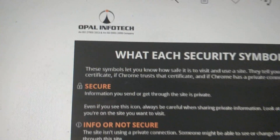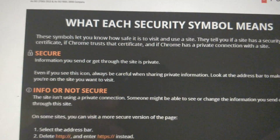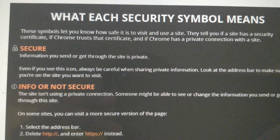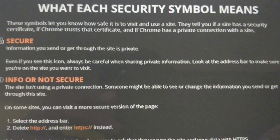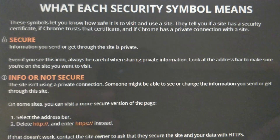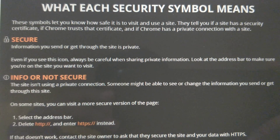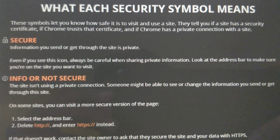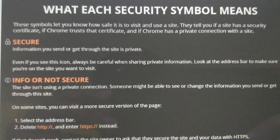Now, what about security symbol meanings? These symbols will let you know how safe it is to visit and use a site. They tell you if a site has a security certificate, if Chrome trusts that certificate, and if Chrome has a private connection with a site.